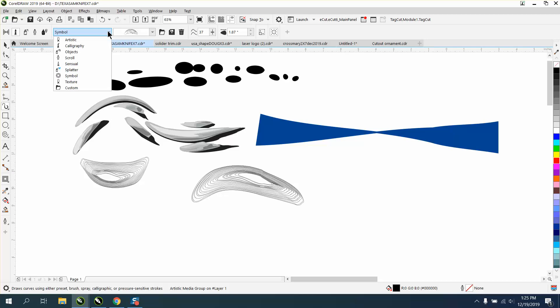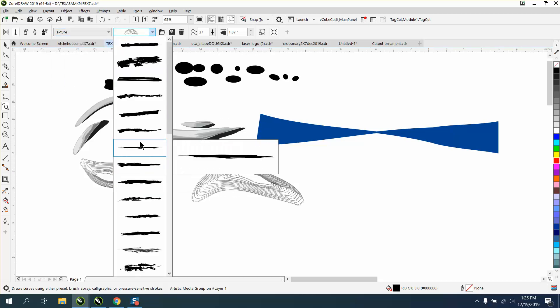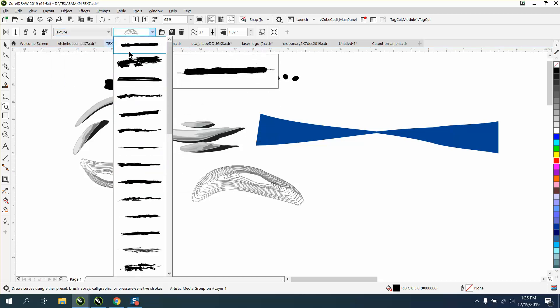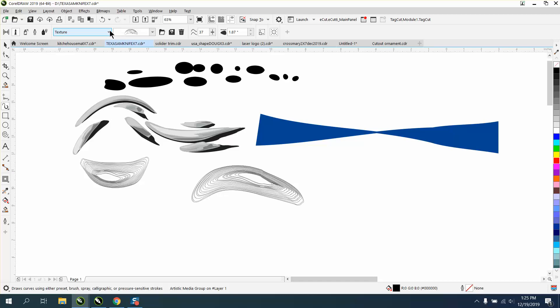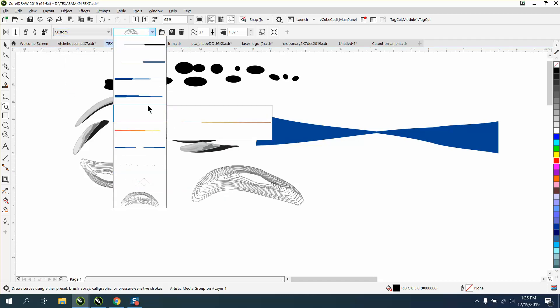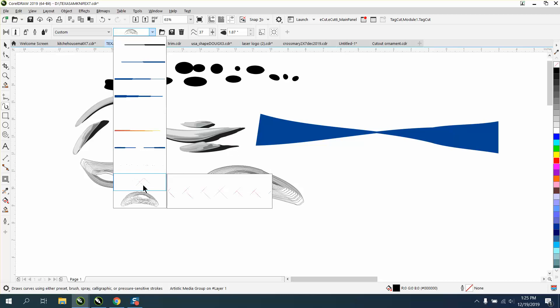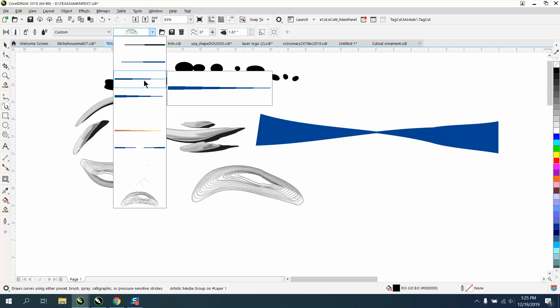You've got textures, all these different, basically same kind of like a splatter. And then you have custom ones that you've made, like I've made, and it actually tracks the last ones you did.